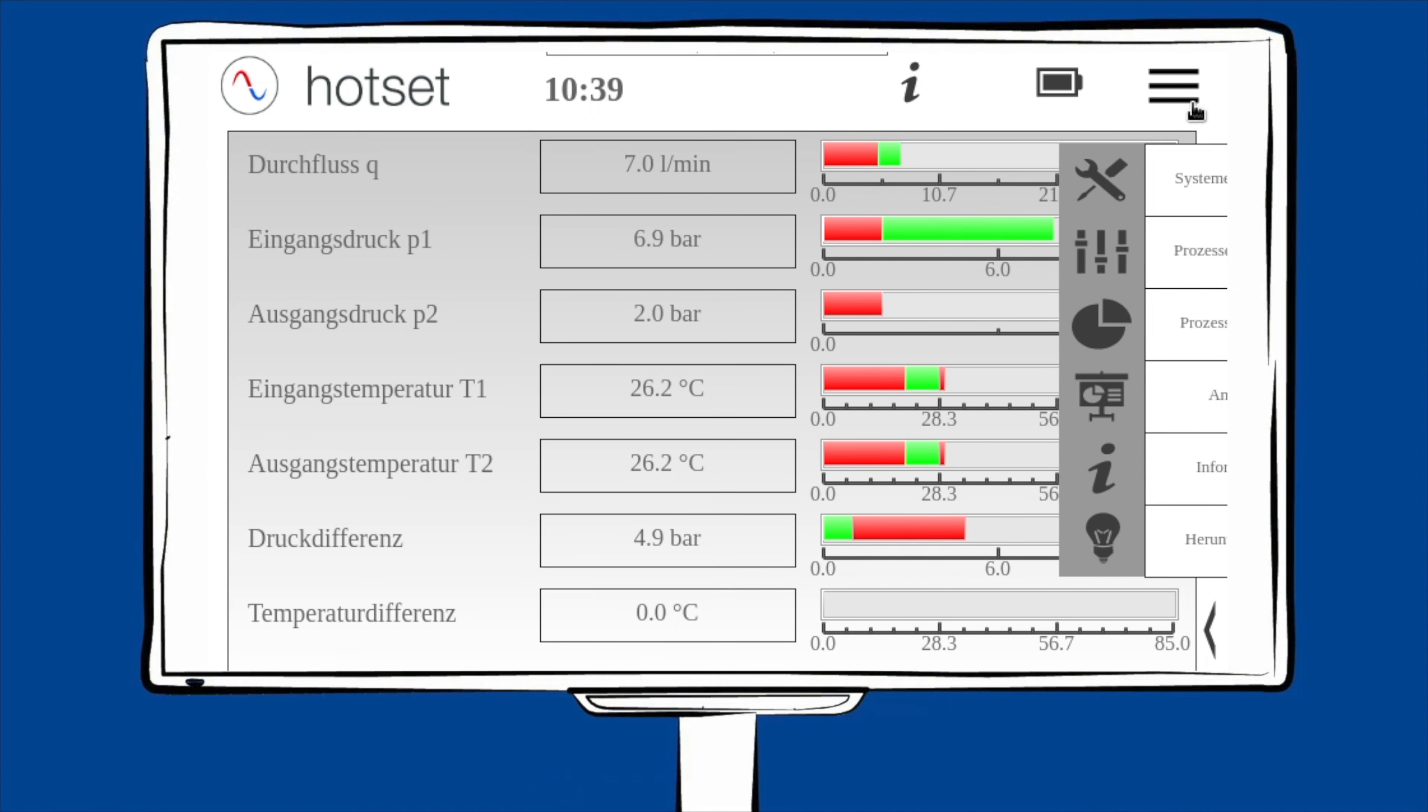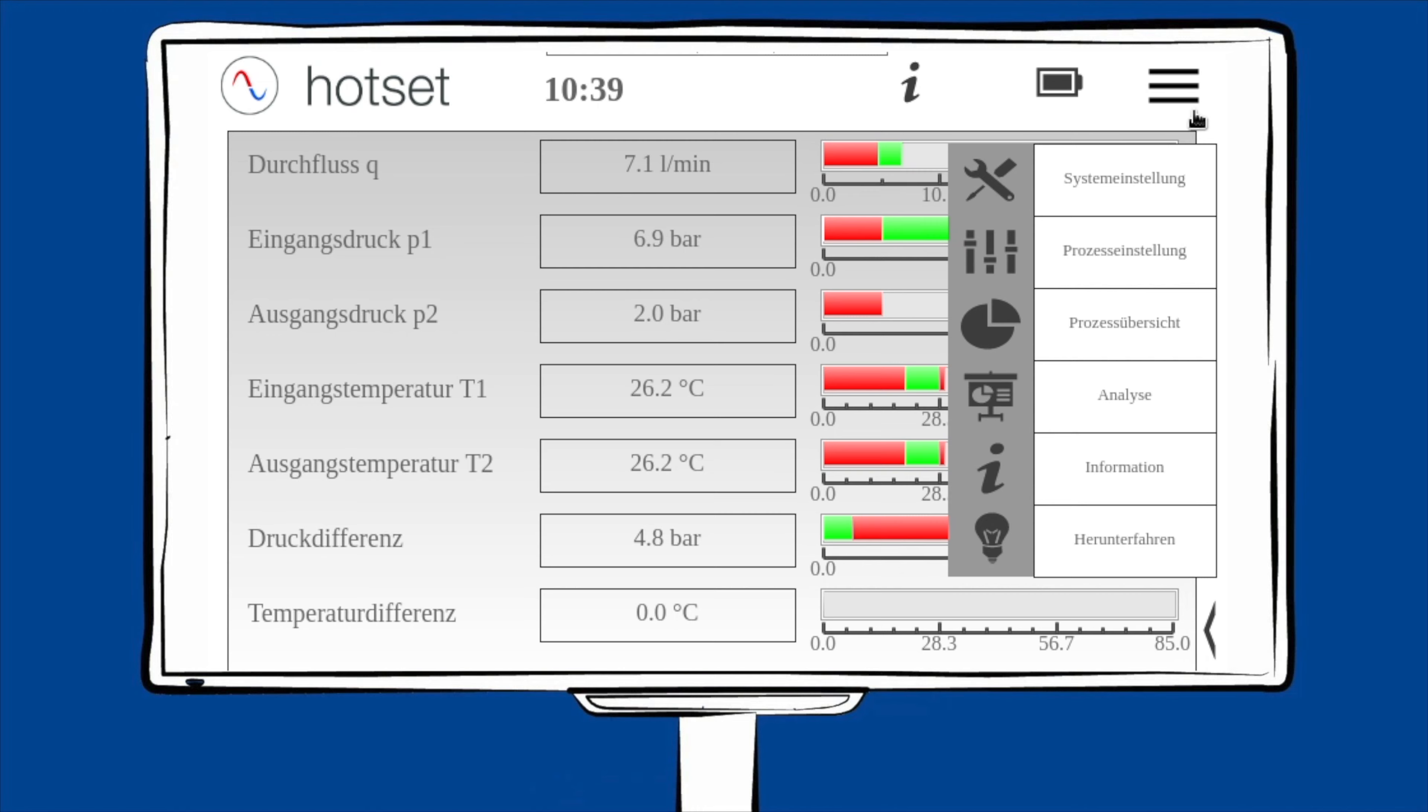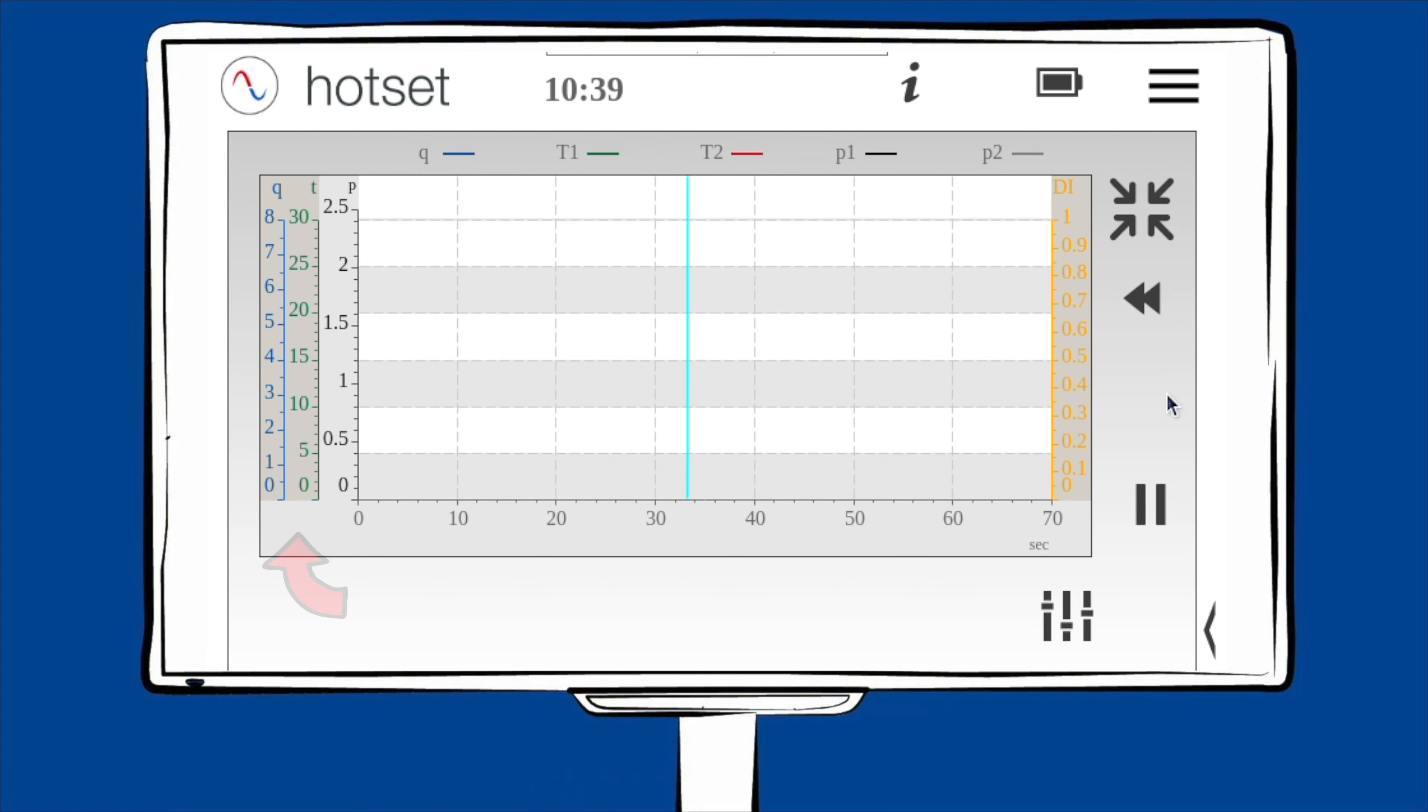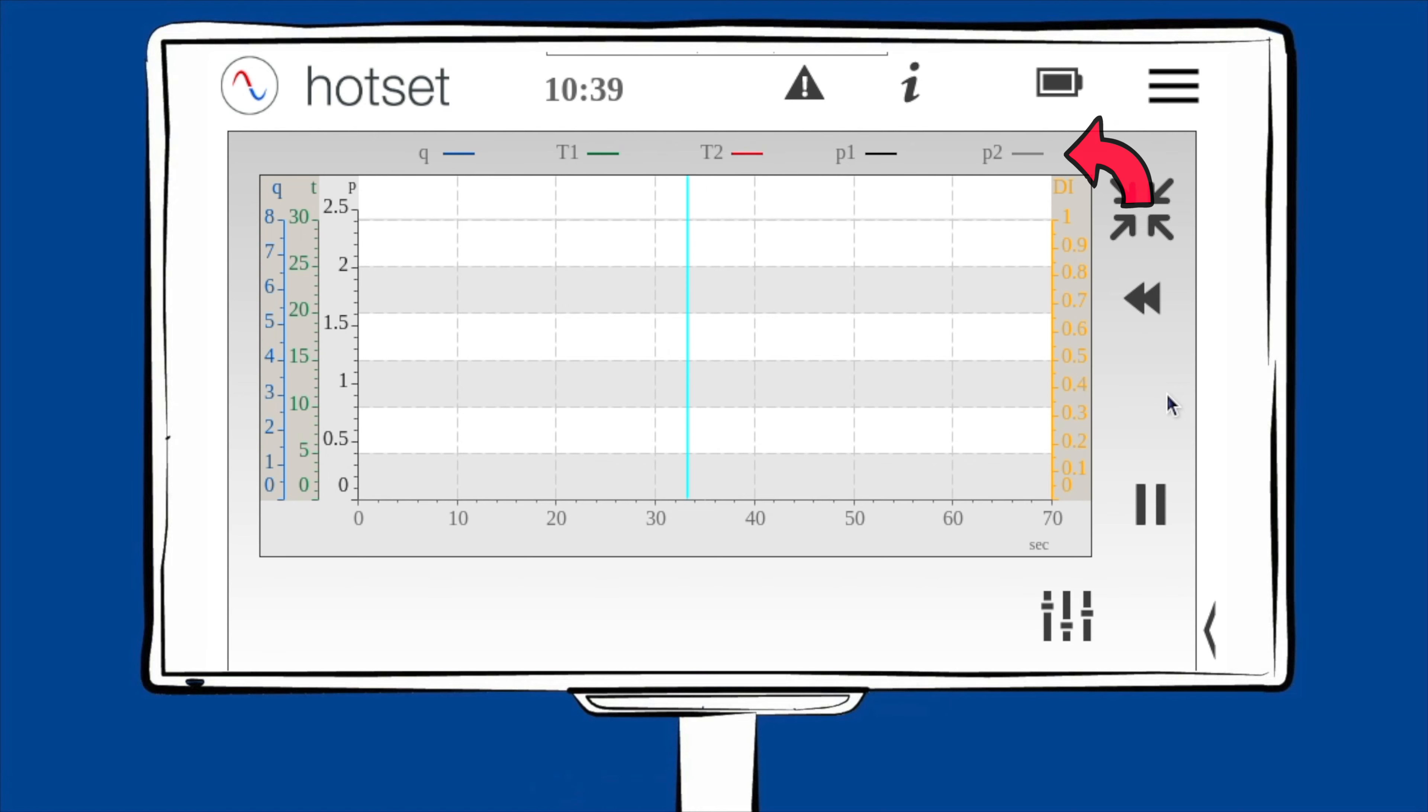Der wohl wichtigste Punkt ist die Analyse. Der Graph ist folgendermaßen aufgeteilt. Ganz links auf der Y-Achse sieht man den Durchfluss, Temperatur und Druck. Unten den Messpunkt und rechts den Digitaleingang. Ganz oben ist die Legende zu sehen. Wählt man die Analyse aus, sieht man noch keinen Graphen. Hierfür geht man unten rechts in die Einstellung.